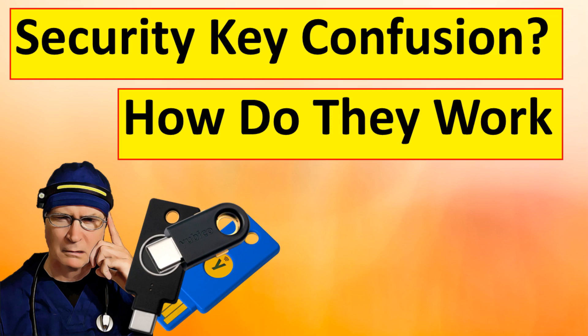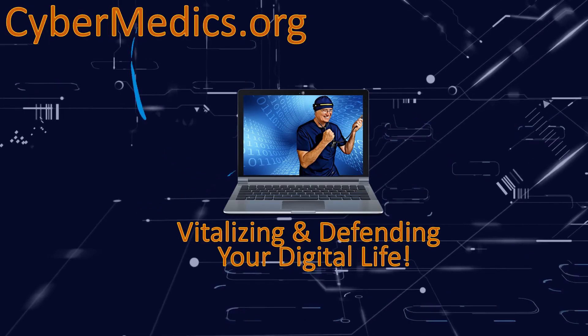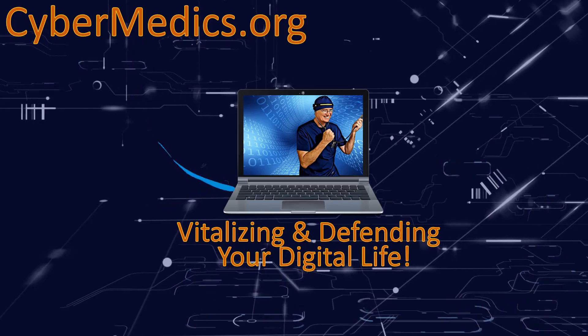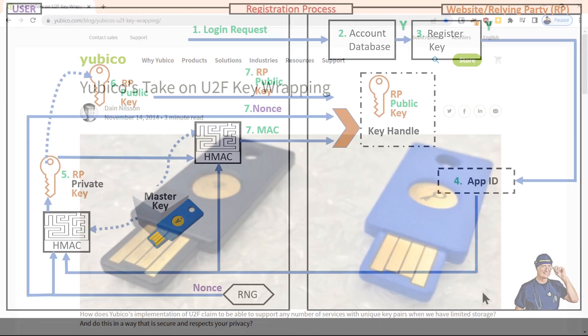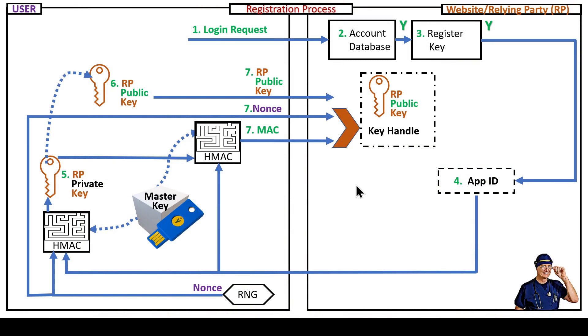Today we'll explore key wrapping as it relates to a hardware security key and the FIDO U2F specification. Hello everyone, this is Rick with CyberMedics. Key wrapping is a method used by YubiKey to dynamically generate private-public key pairs. This allows the hardware security key to store an infinite number of accounts for FIDO U2F. We'll walk you through the registration process.